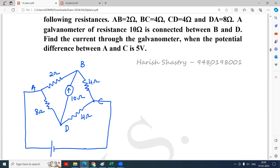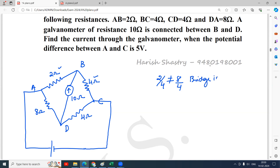This bridge is not balanced because 2/4 is not equal to 8/4, or equivalently 8/2 is not equal to 4/4. So the bridge is unbalanced, which means current through the galvanometer is not zero — some current flows through the galvanometer.